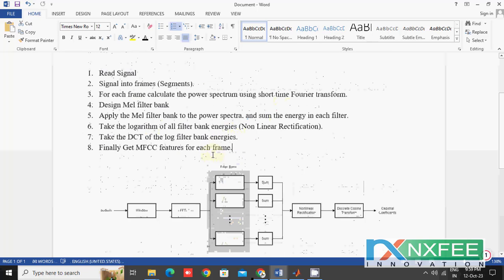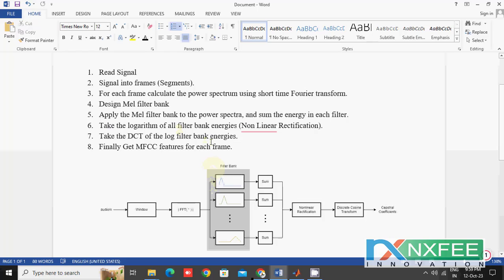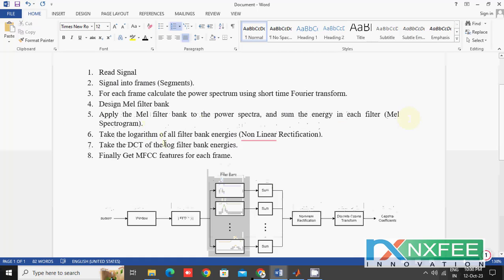So the main steps of MFCC feature extraction are: first, the input signal; then segment the signal into frames; then calculate the power spectrum; then design the filter bank and apply it to the power spectrum to compute the Mel spectrogram. Finally, the Mel spectrogram is passed through the log and DCT process to get the MFCC features.